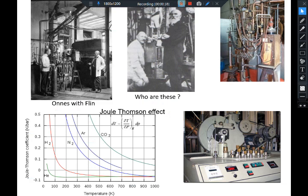This is the principle based on which one can do cooling of the gas. Here you can see the Joule-Thomson coefficient plotted as a function of temperature for a variety of gases. This curve represents μ_JT, the Joule-Thomson coefficient.